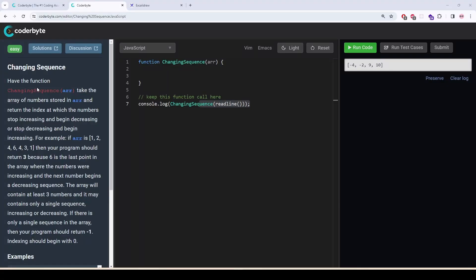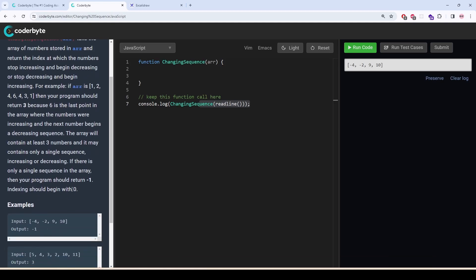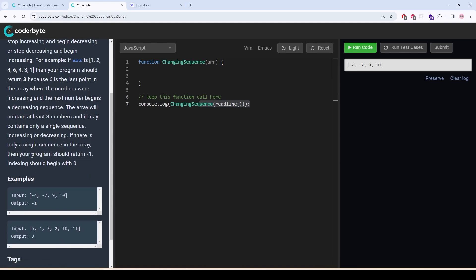This problem is called 'changing sequence.' The function takes an array and returns the index at which the numbers stop increasing and begin decreasing, or stop decreasing and begin increasing. For example, if the array is [1, 2, 4, 6, 4, 3, 1], the program should return 3, because 6 is the last point where numbers were increasing and the next number begins a decreasing sequence. The array will contain at least three numbers. If there is only a single sequence — increasing or decreasing — the program should return minus one. Indexing begins at zero.